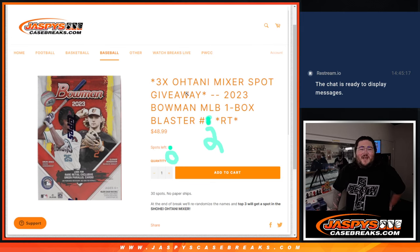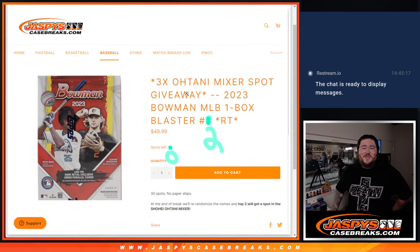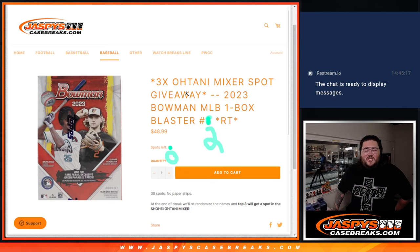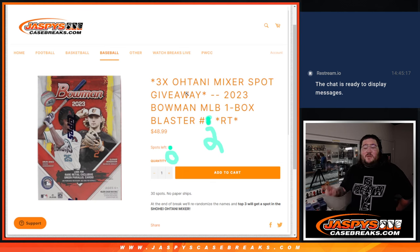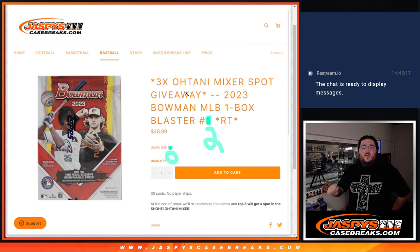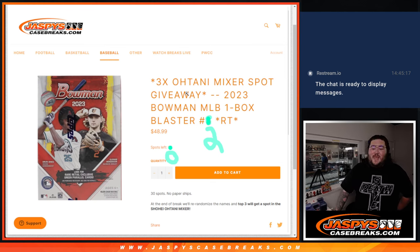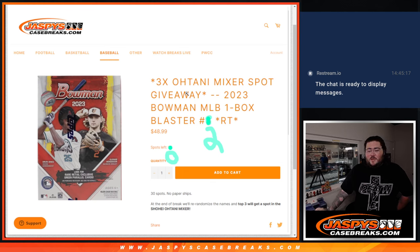What's good, everybody? Happy Saturday. It's Chris from JoshsCaseBreaks.com doing our first break of the day. 2023 Bowman Baseball One Box Blaster Random Team Number 2 with three of those Shohei Ohtani Auto 11 box mixer spots being given away at the end of this break.